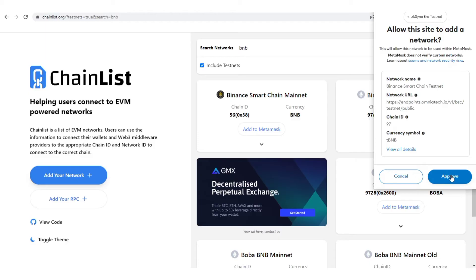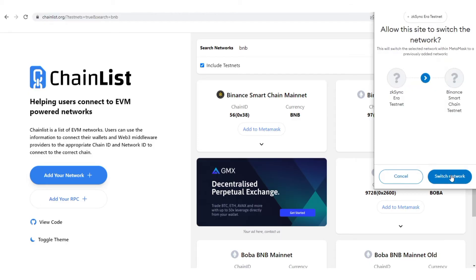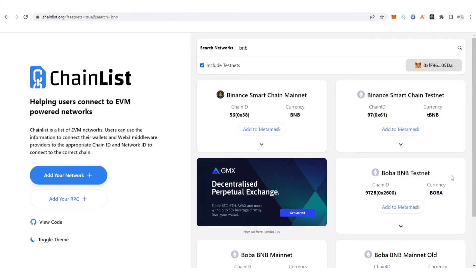Now click 'Add to MetaMask', then click 'Approve', and switch network. That's how you add the Binance Smart Chain testnet to your MetaMask wallet.